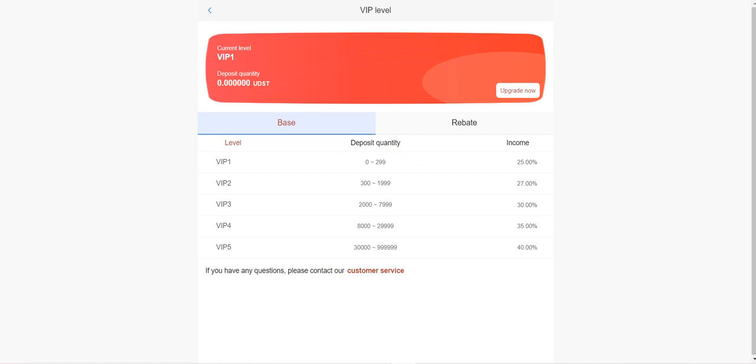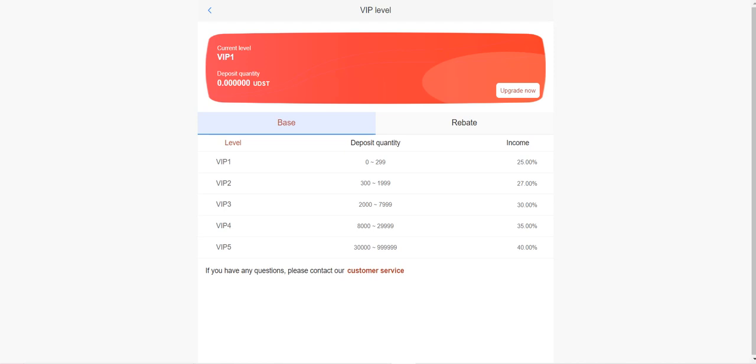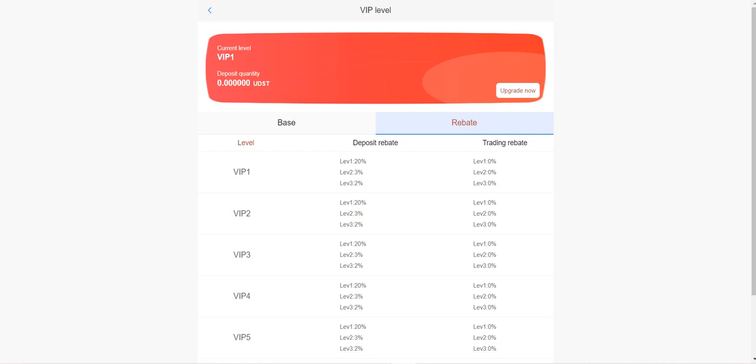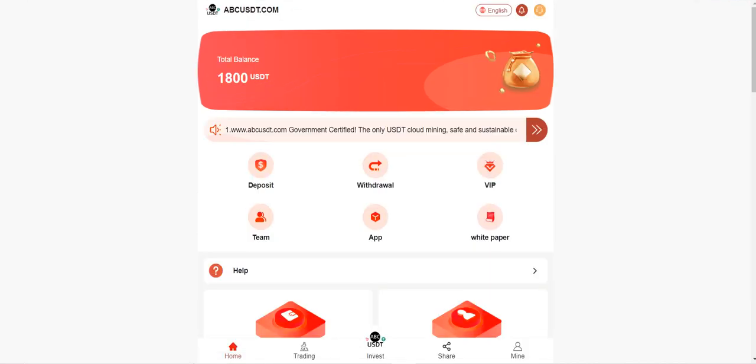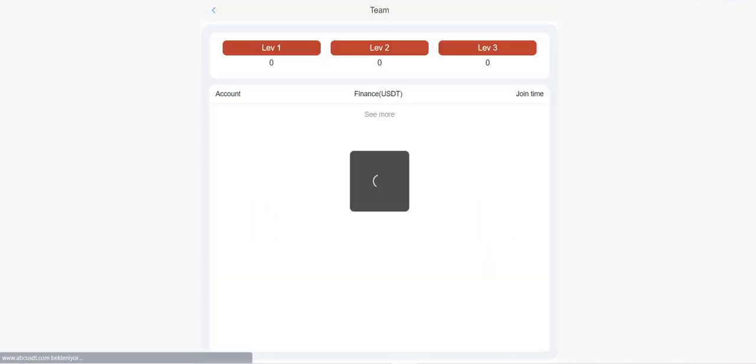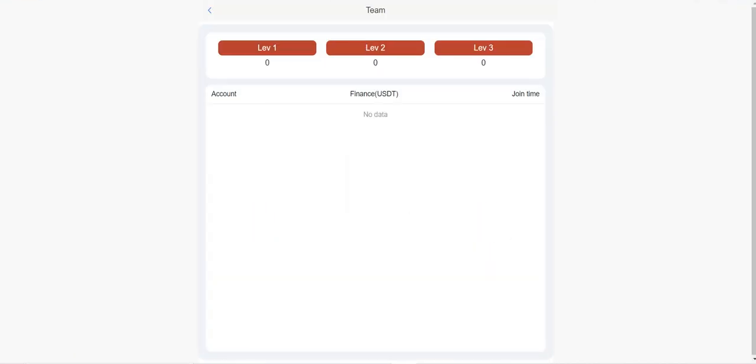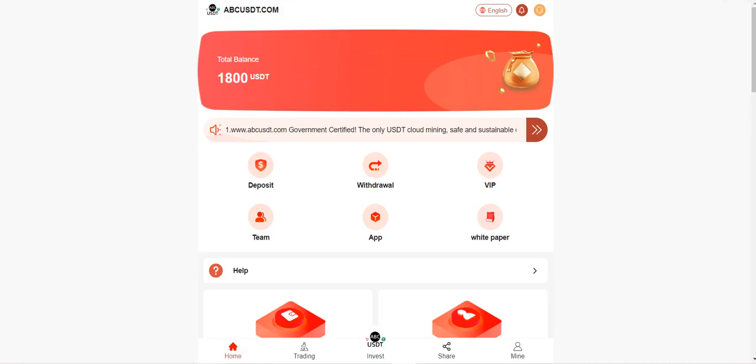So let's keep exploring the platform. VIP section, base and rebates are here. If you recharge between these numbers, you can get income. You can see how much income you can get in this section, and rebates we already talked about this.